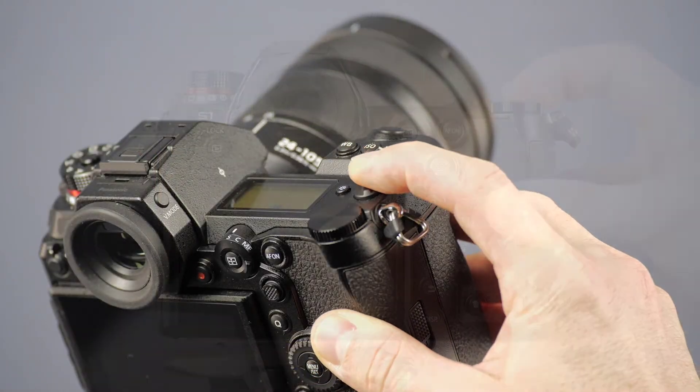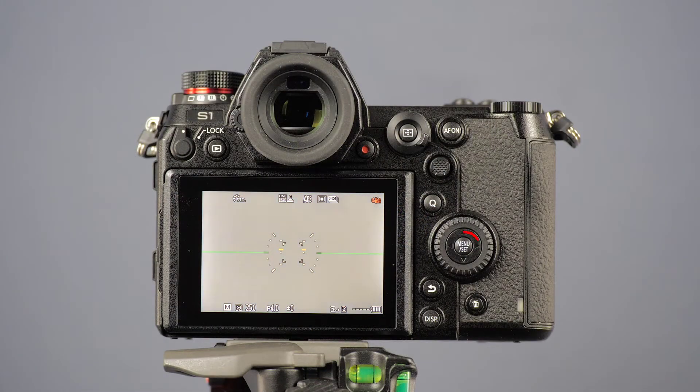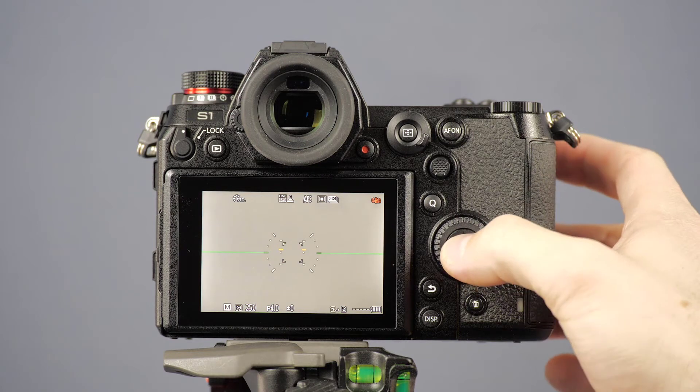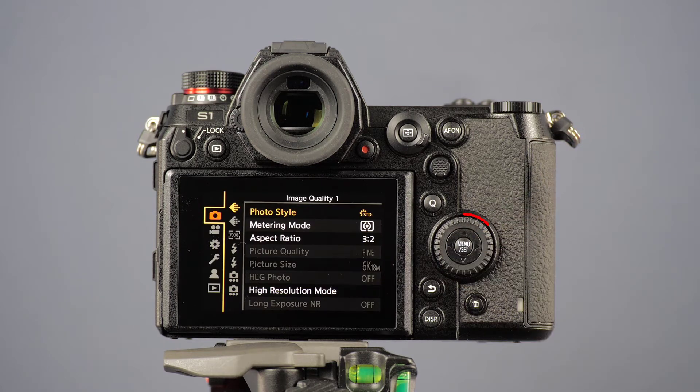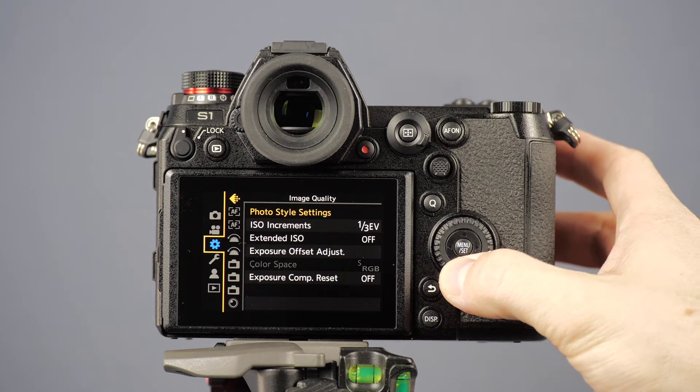Let's go turn on the camera. Open the camera menu with the menu set button and navigate with the cursor keys or alternatively the joystick to the wrench symbol in the menu.